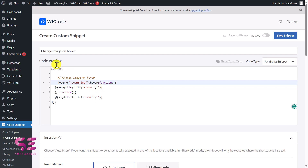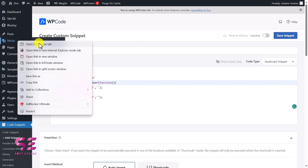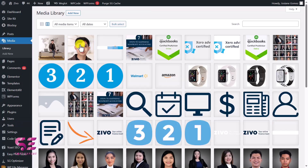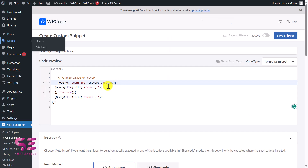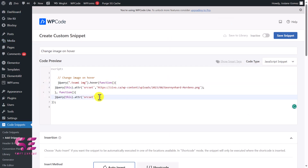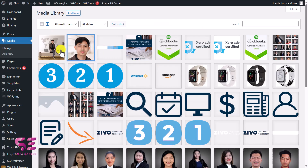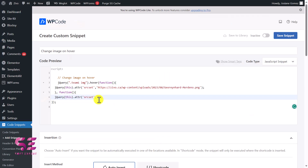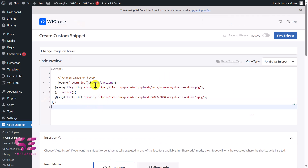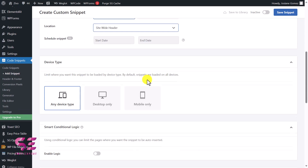To get the image links, open your media library — I'll open it in a new tab. This is the first image, so copy its URL and paste it in the first URL field. Then go back to the media library and copy the second image URL and paste it in the second URL field.